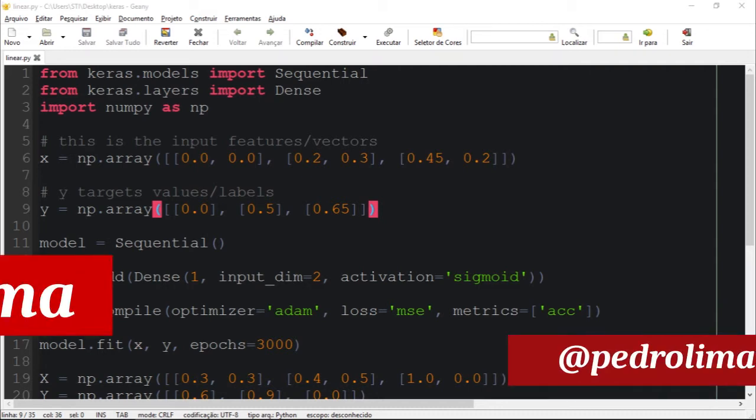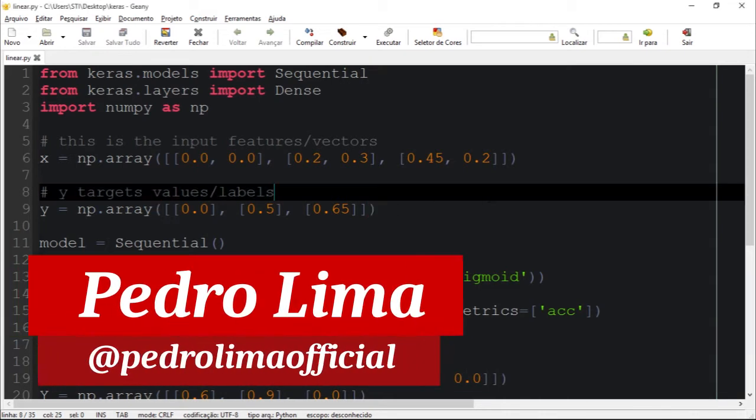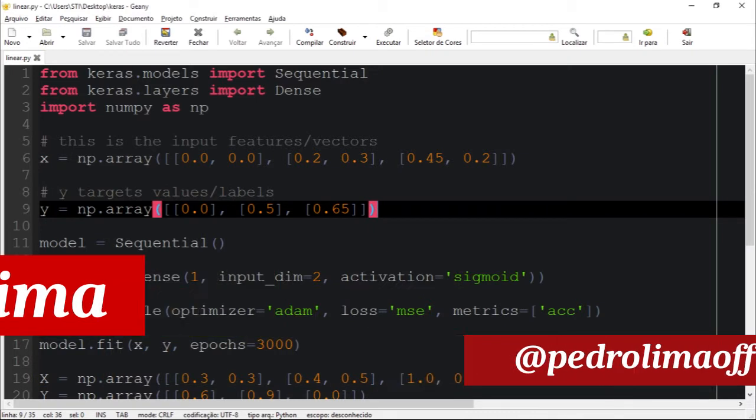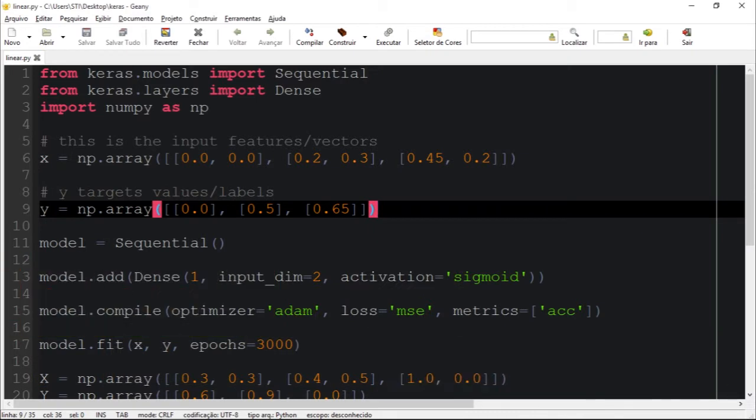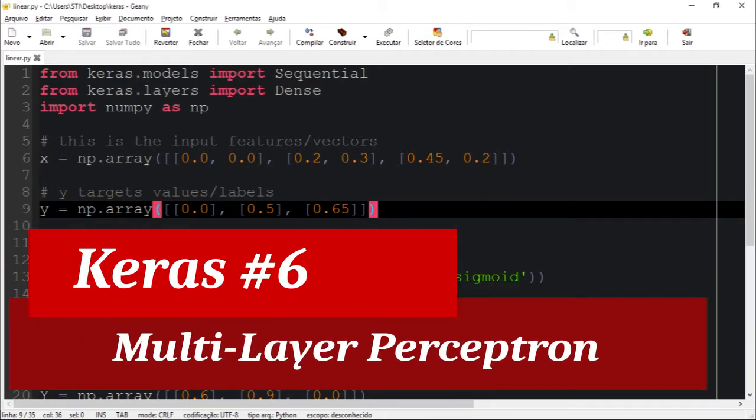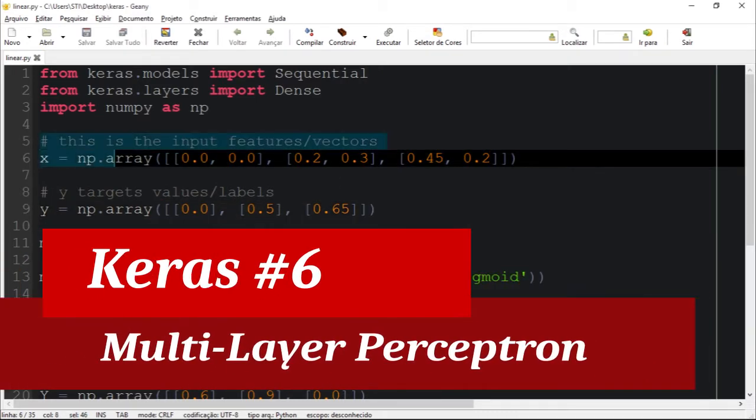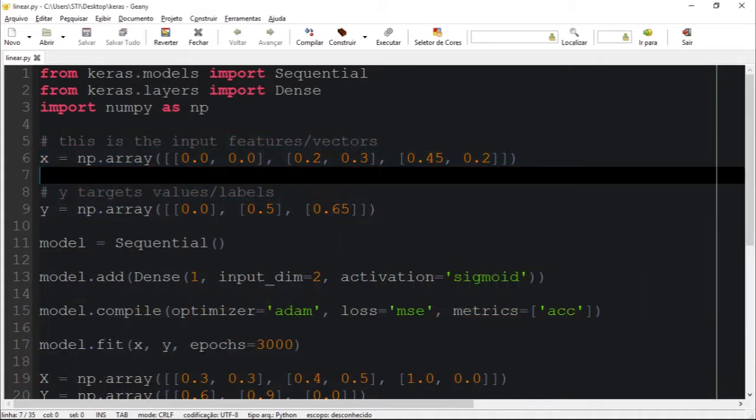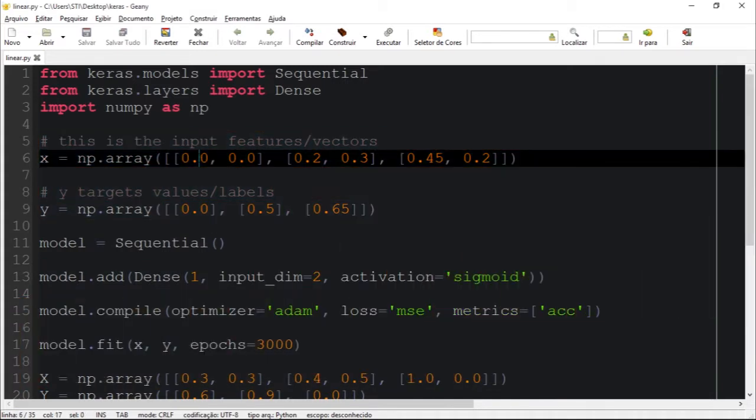Hi guys and welcome to another video. Let's continue with our series. We have this example we did in the last video - zero and zero would be equal to zero, 0.2 and 0.3 would be equal to 0.5, and so on.